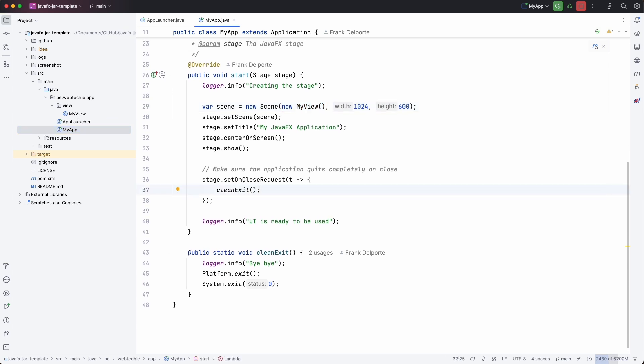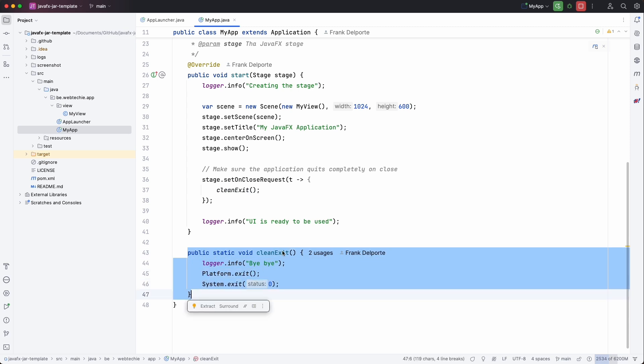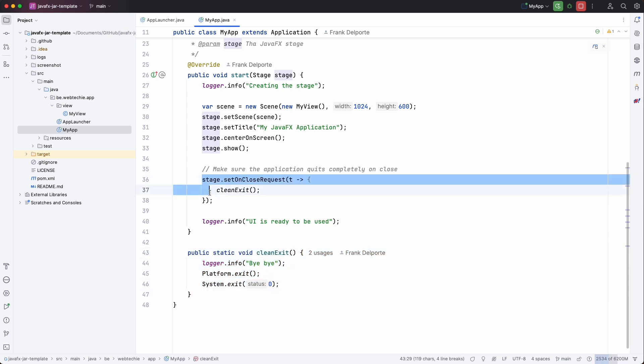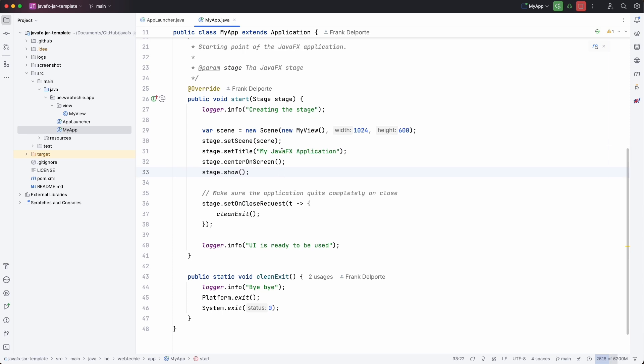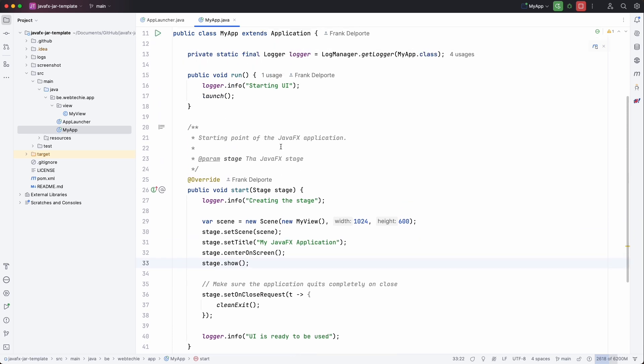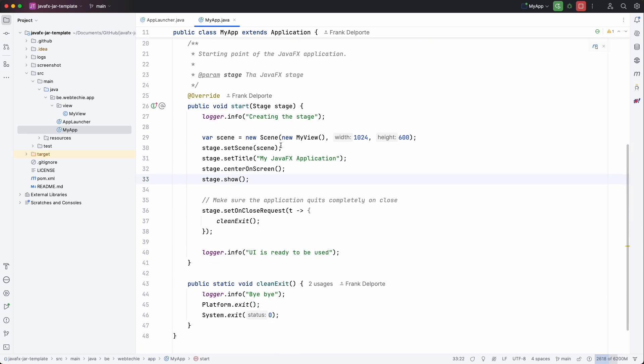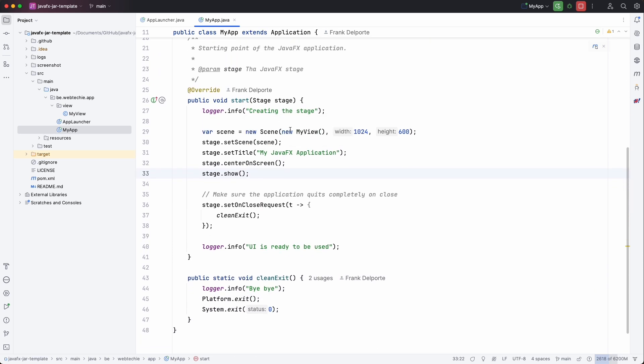And there is a helper function to have a clean exit. So we call it both from where the stage creates the close request. And it's also used in the MyView. We will see that. So this is the main class starting the application.